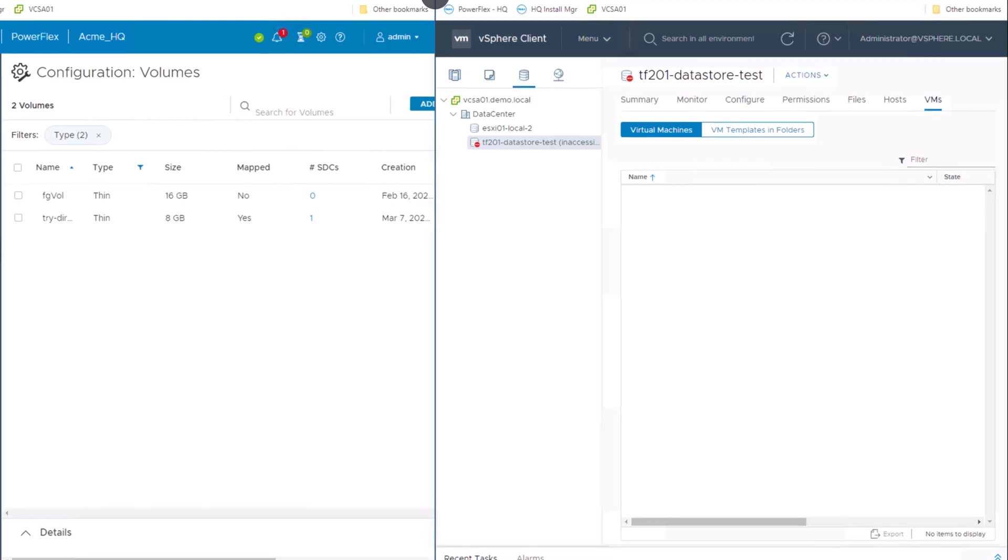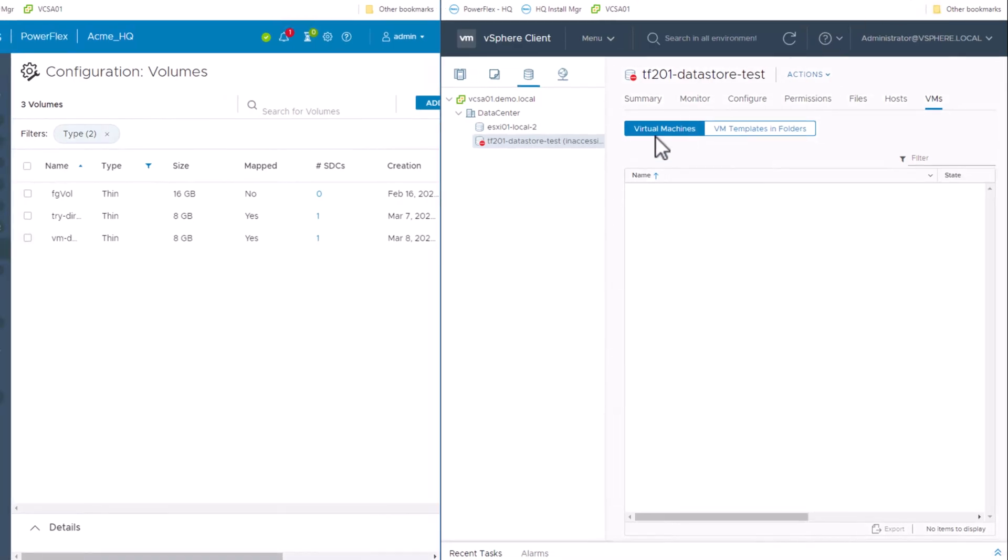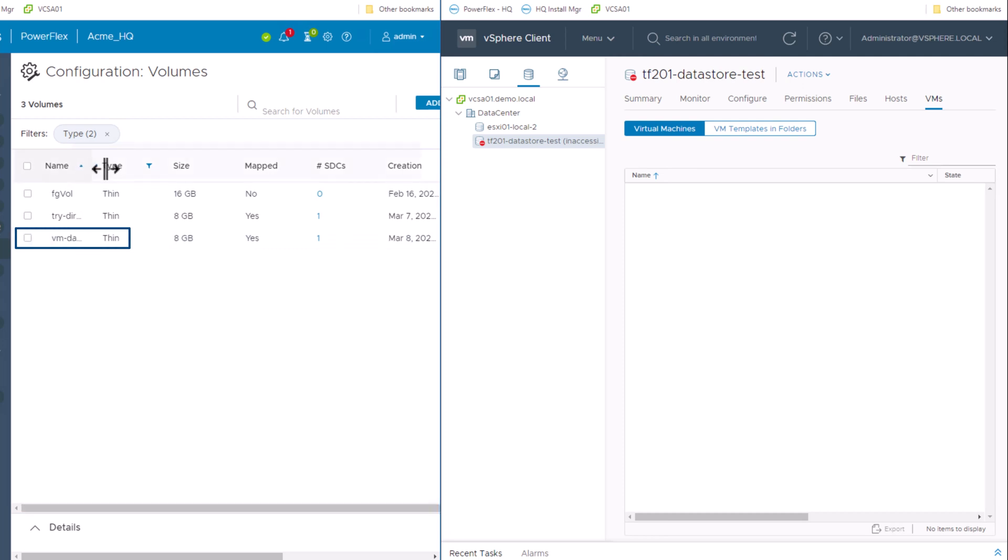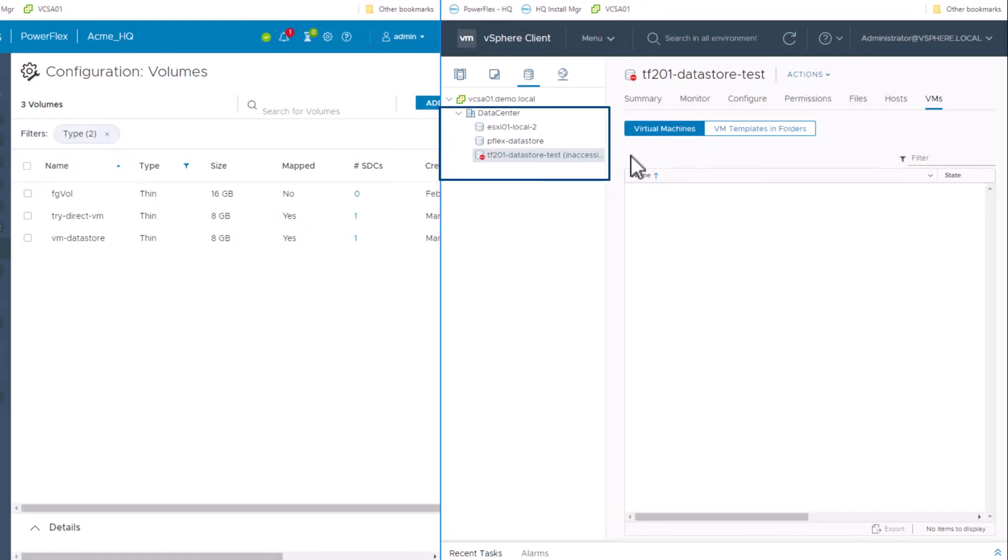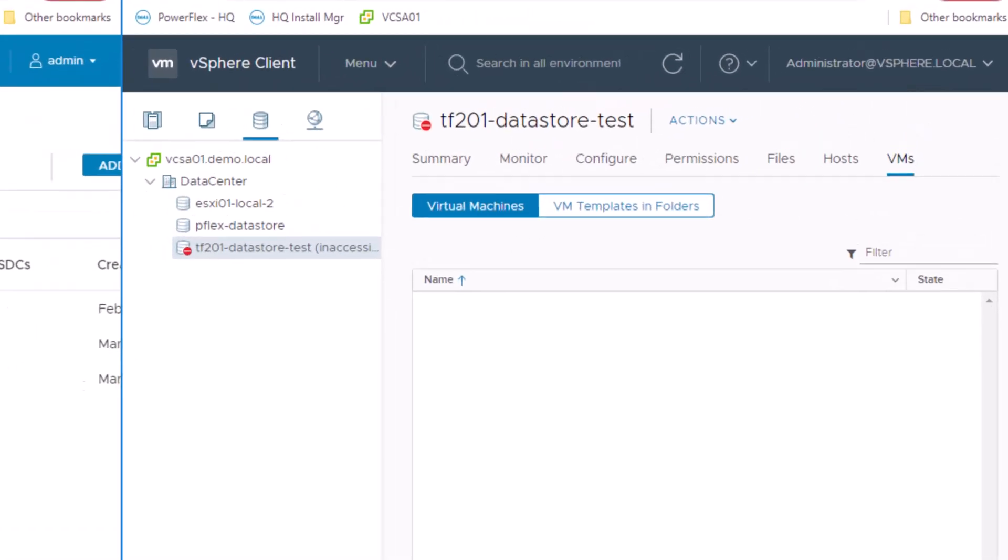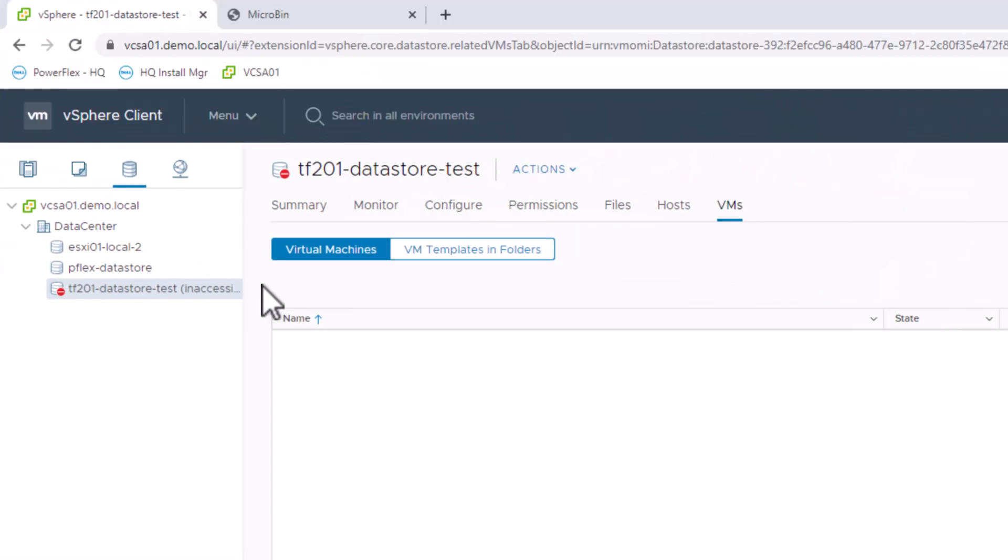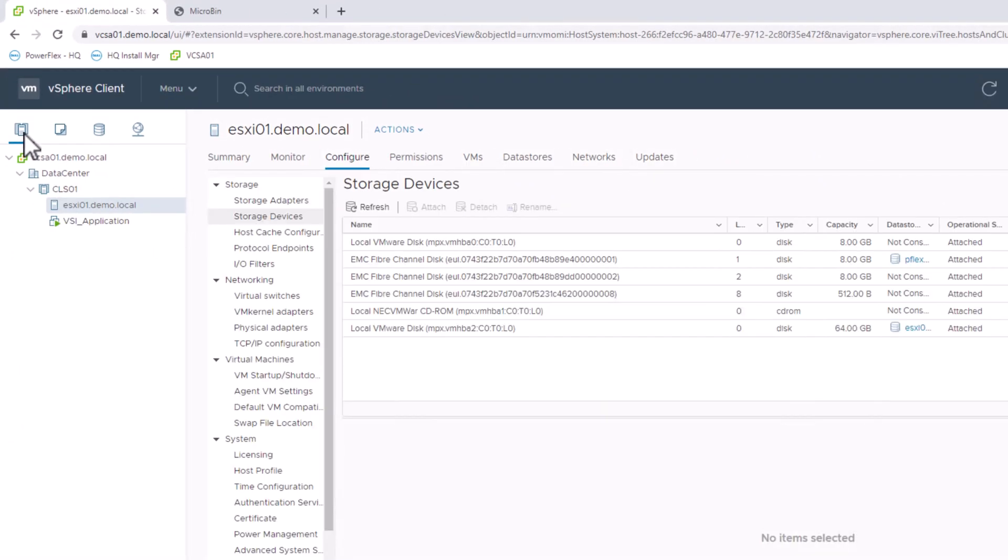We can verify that the volume has been created and after the time delay, the datastore has also been provisioned in the vSphere environment. And we can check that the datastore is actually built on the PowerFlex volume we just created.